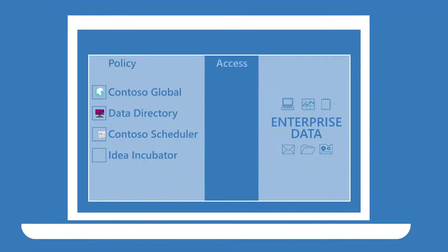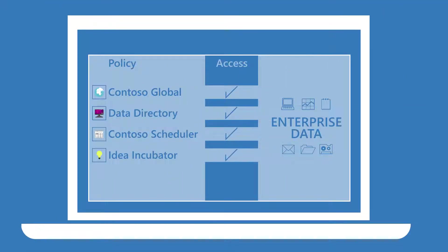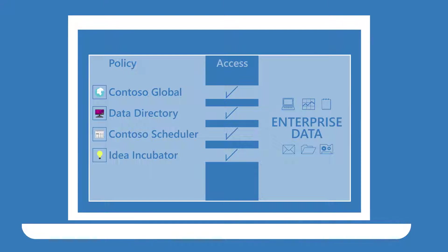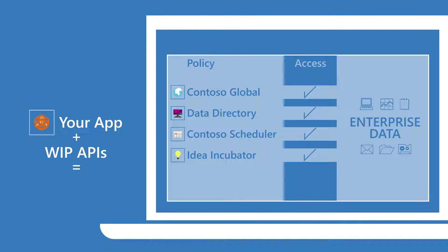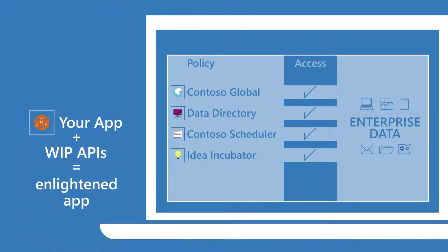Policies list apps that can access enterprise data. If you want your app to appear in that list, it should gracefully handle policy enforcement by using Windows Information Protection APIs. We call these apps Enlightened Apps.